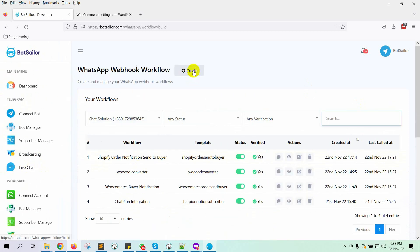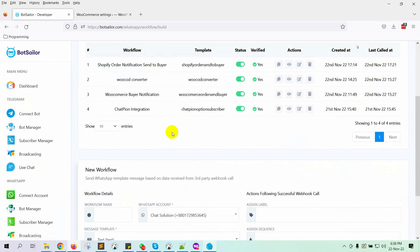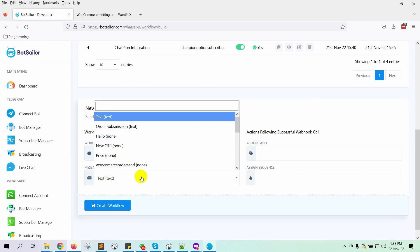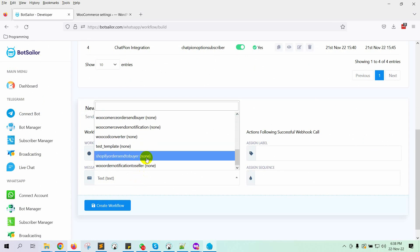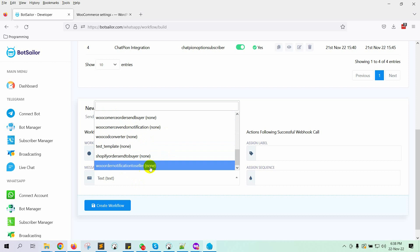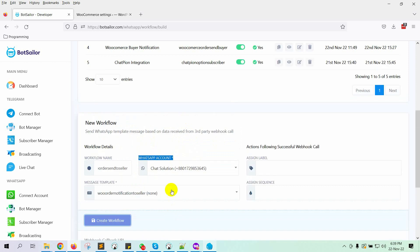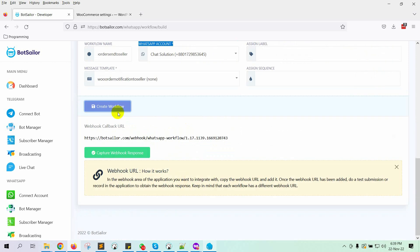Click on the Create button. Give a name to the workflow. Select the message template that we have just created. Also select the WhatsApp account from which you want to send the message. Finally, click on the Create workflow button. It will generate a webhook URL. Copy the URL.